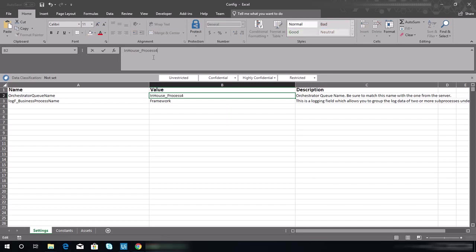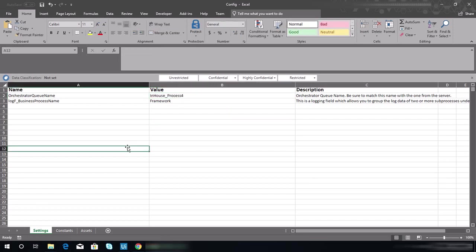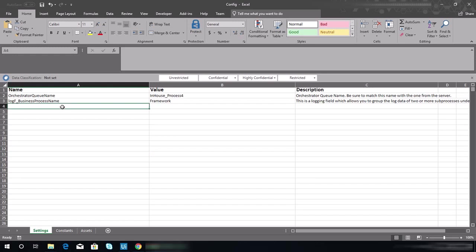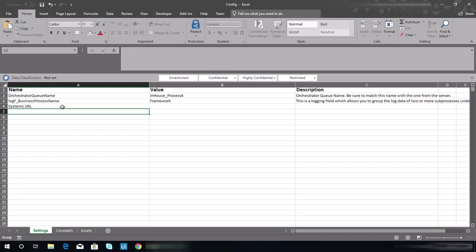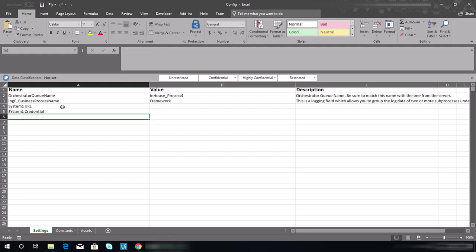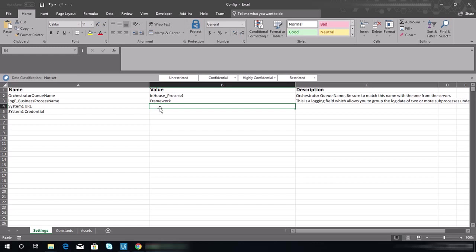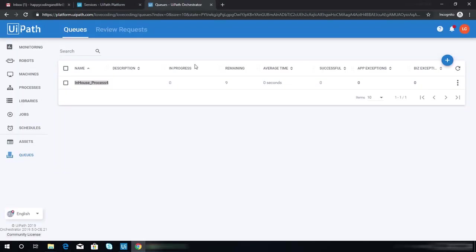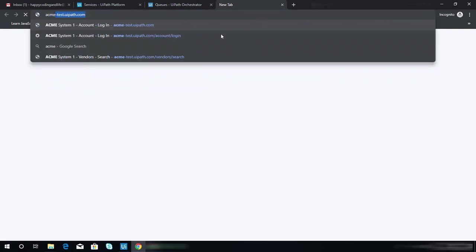We need to add two more values. The first one is the system one URL, and the other one is the system one credential. Let's put value in here. The URL should be...